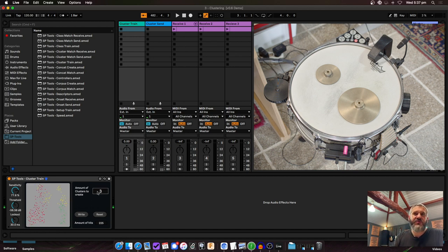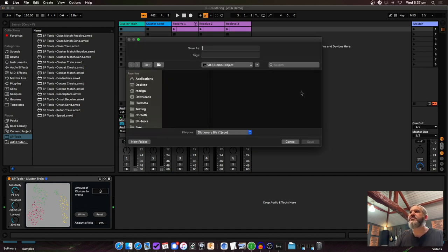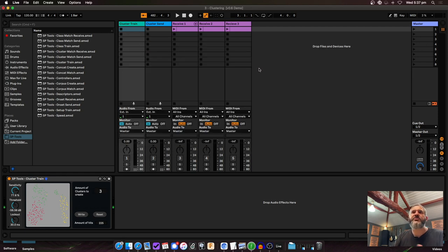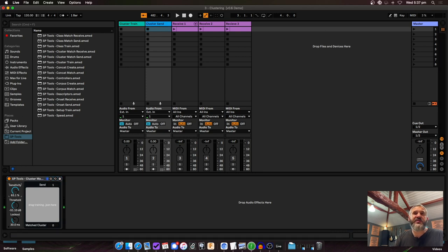Usually the more clusters you want, the higher number of hits you should give it. I'm going to use three clusters. If I hit the cluster button repeatedly it's not a deterministic process — that's just how it works. I'll write this to a file, overwriting the previous one, and I've got my cluster training saved. Now I can create another track with Cluster Send.